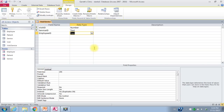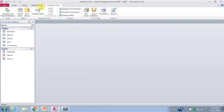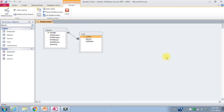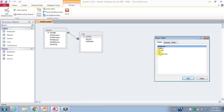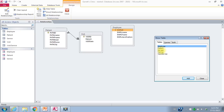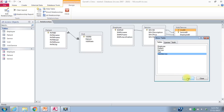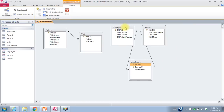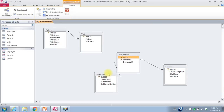We're finished with our visit service table, and I'll close it. Now we'll go to database tools and the relationships table again. At the moment I still just have patient and visit. If I right click, I get the right-click menu and I'll say show table. I need to add the employee table, the service table, and the visit service table, then say close. We did create some relationships by doing those lookups. I want this to look like my entity relationship diagram, so I'll move everything around a little bit.